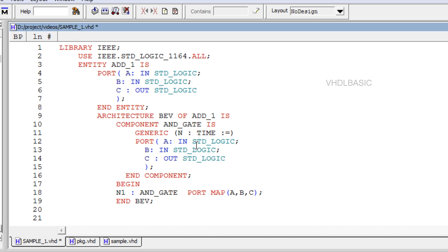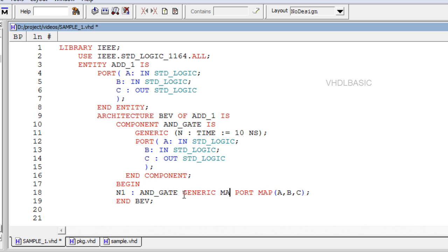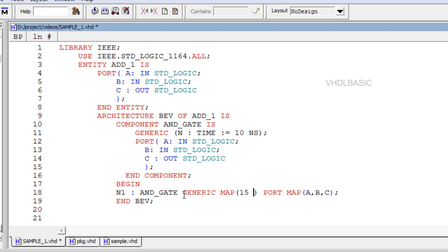While declaring the component you should declare the generic also. Generic map syntax: generic map open parenthesis actual value close parenthesis, used to define the values of generics used. Usually given in an instance, but may also appear in a configuration.